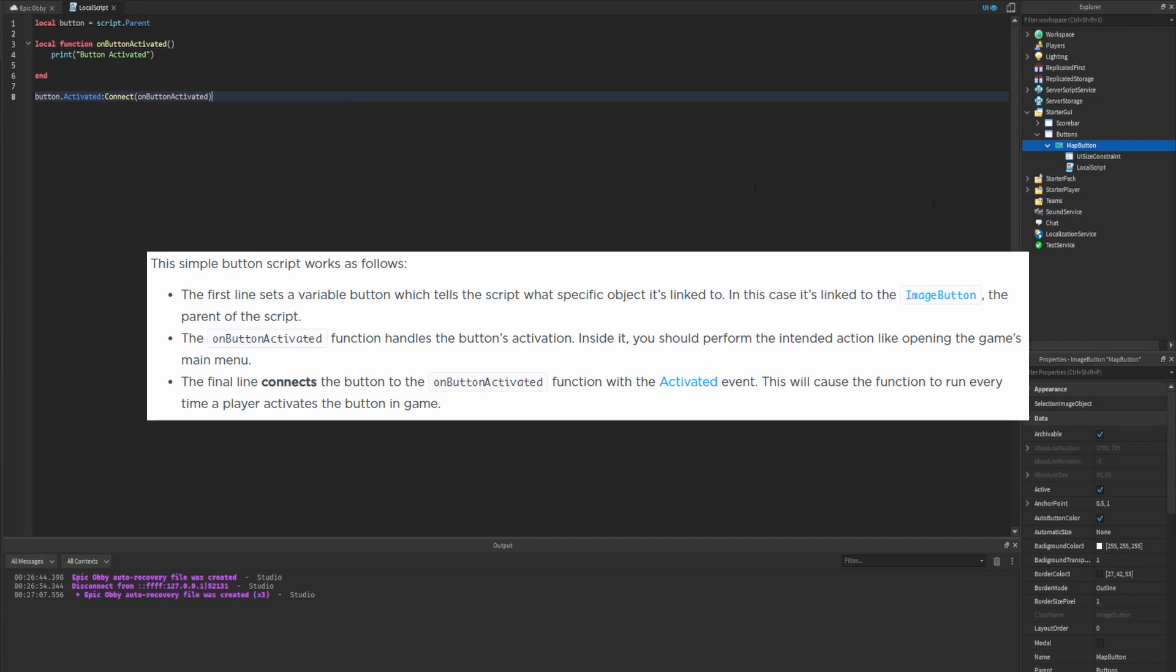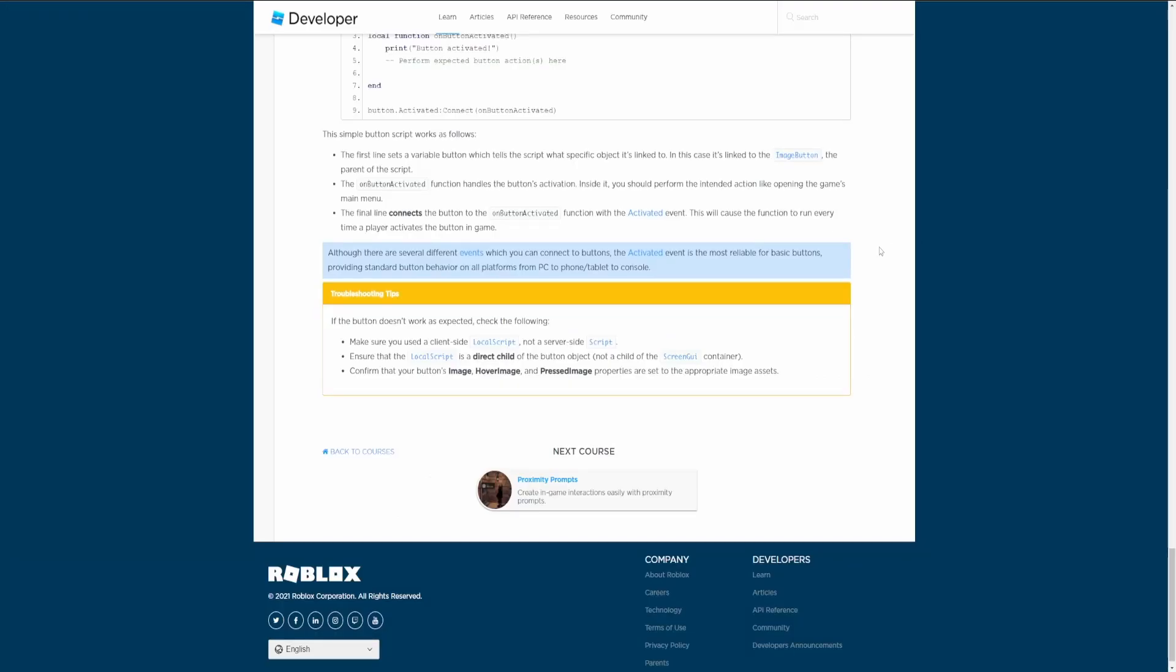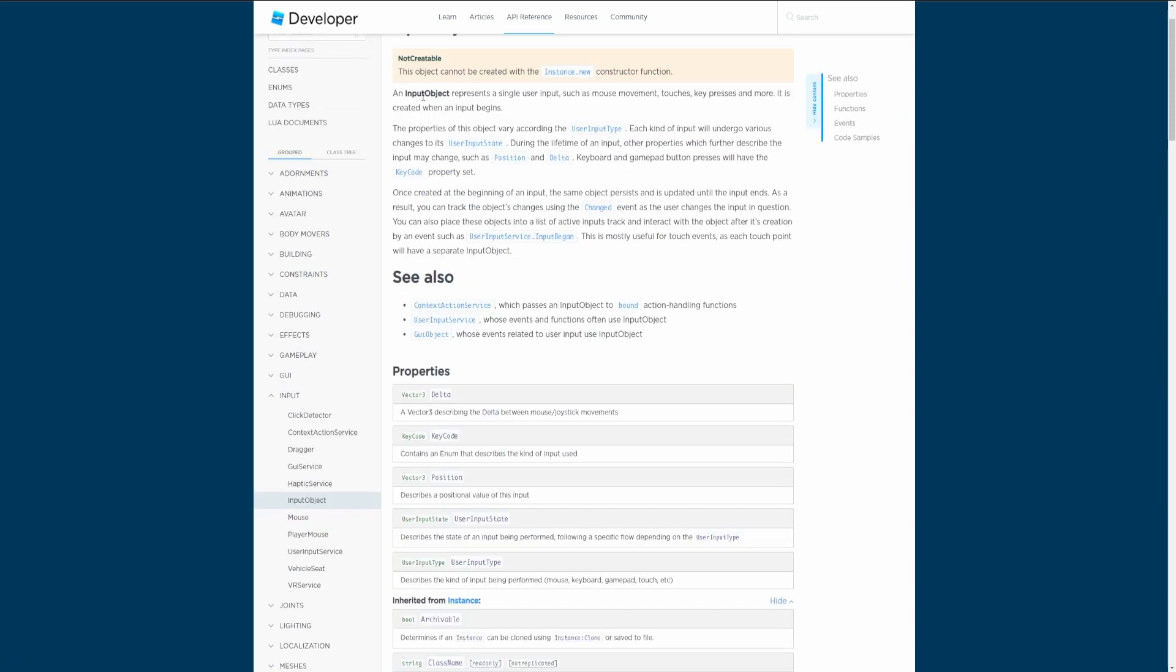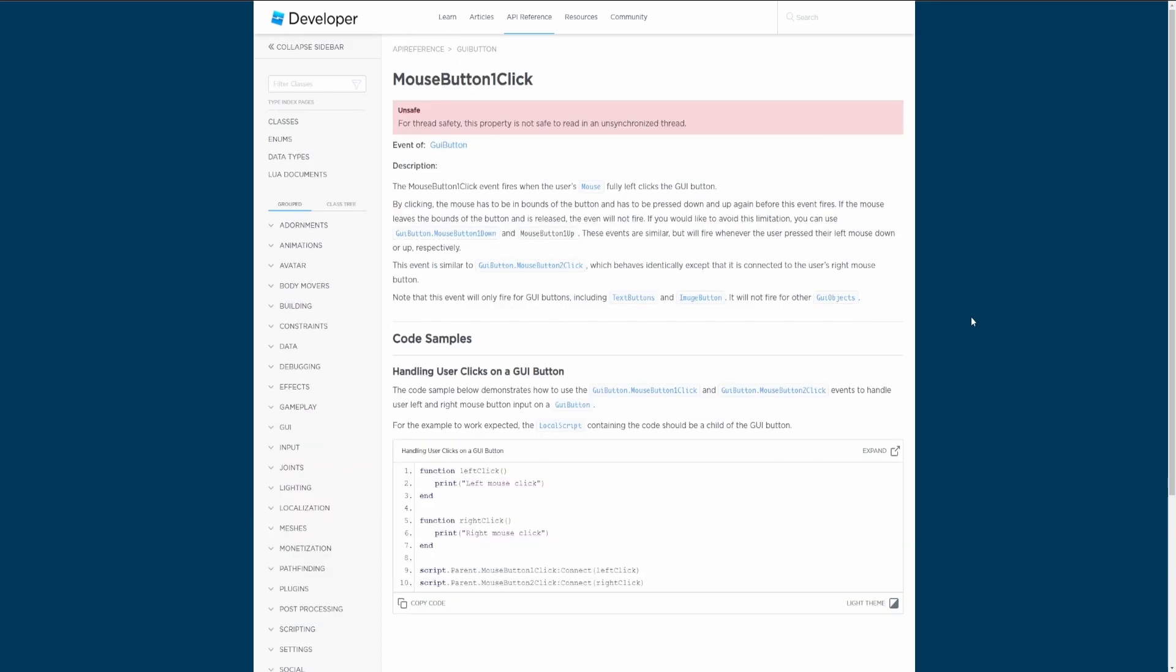Although there are several different events which you can connect to buttons, the activated event is the most reliable for basic buttons, providing standard button behavior on all platforms from PC to phone/tablet and console. I want to talk about the activated event. If we look at the documentation, it'll give us two different pieces of information: the input object and the click count. When we use this event we can see how many times it was clicked and we can also see an input object. An input object represents a single user input such as mouse movement, touches, key presses, and more. So basically the activated event gives us additional information which other events such as MouseButton1Click doesn't.